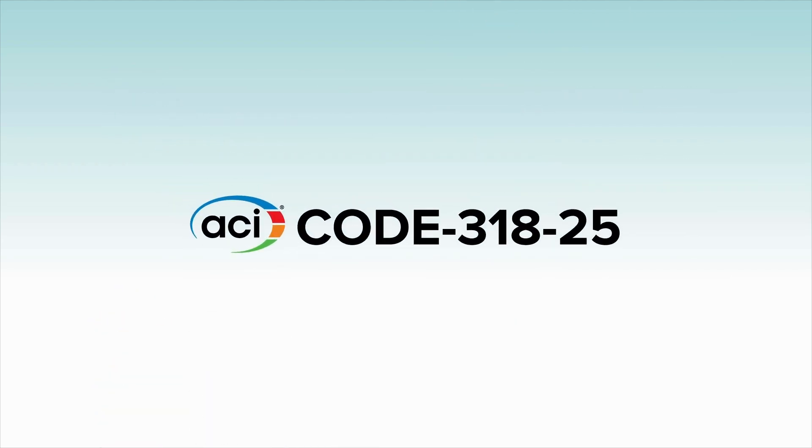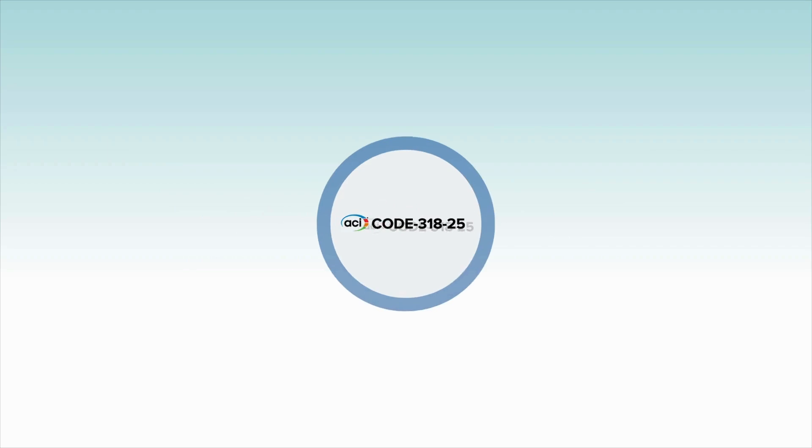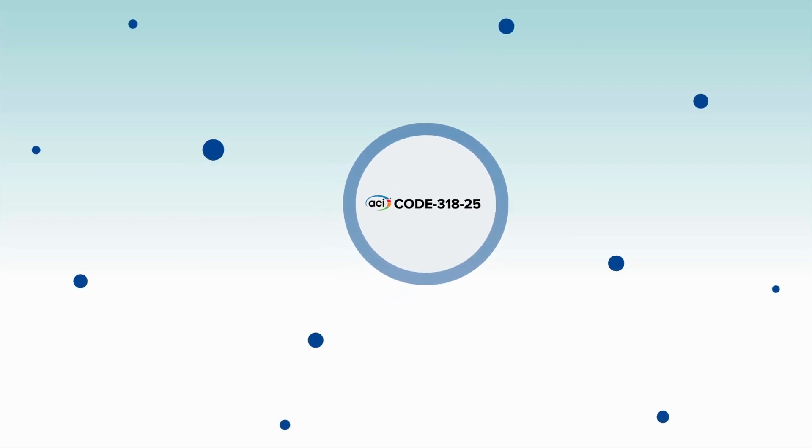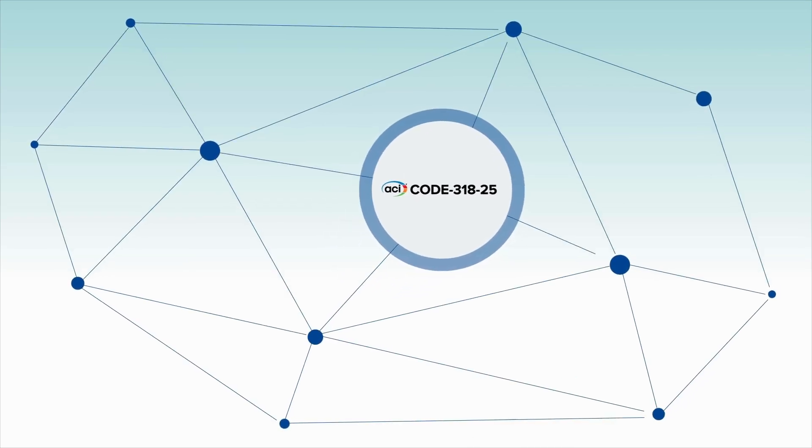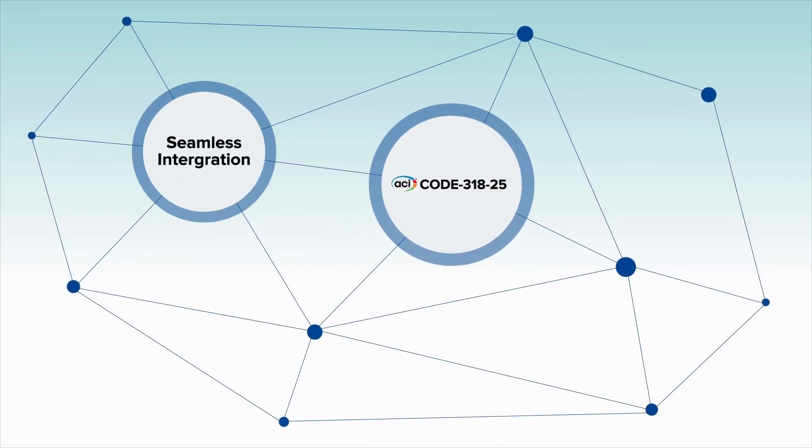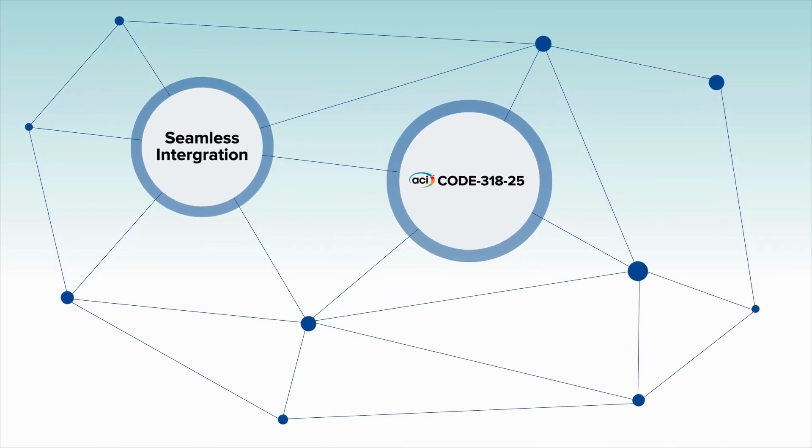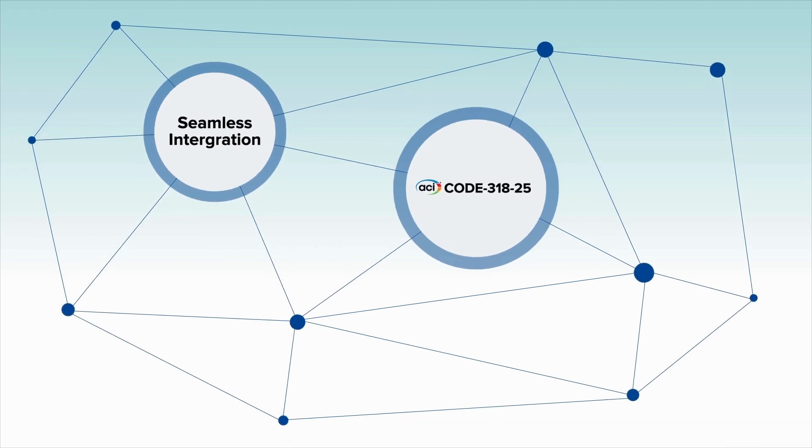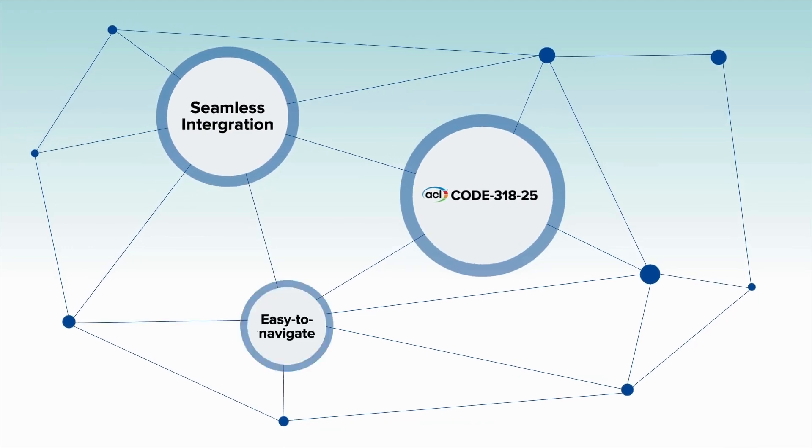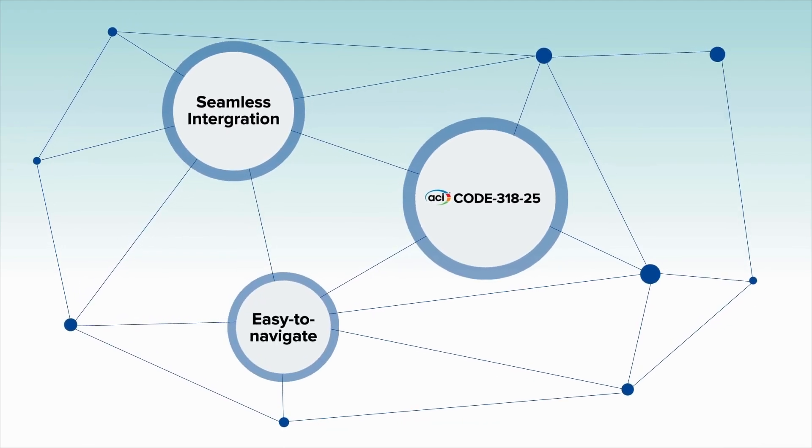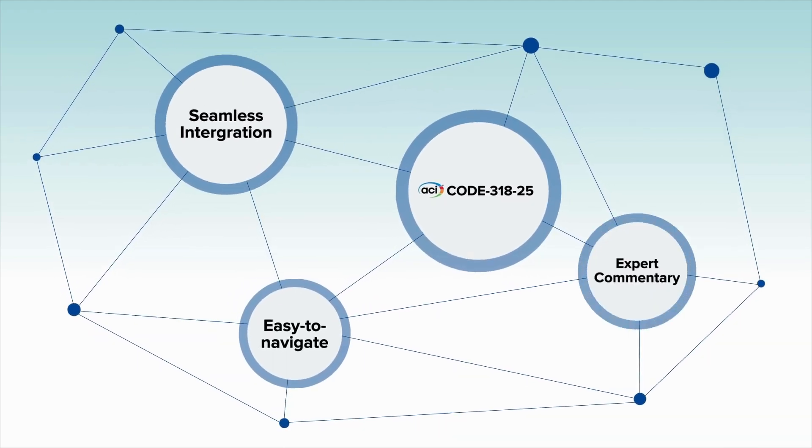On top of these updates, this new version continues to provide an improved design for seamless integration into general building codes worldwide through its easy-to-navigate format and expert commentary.